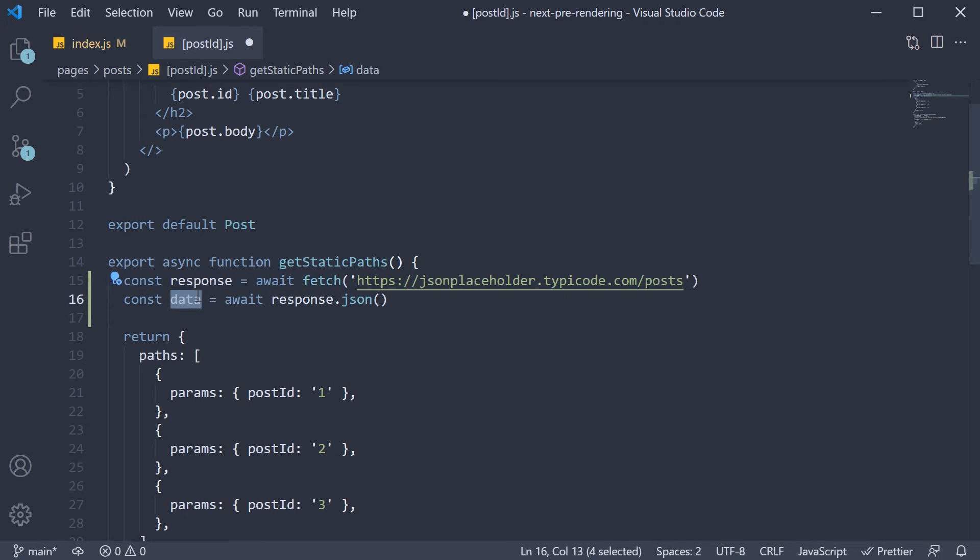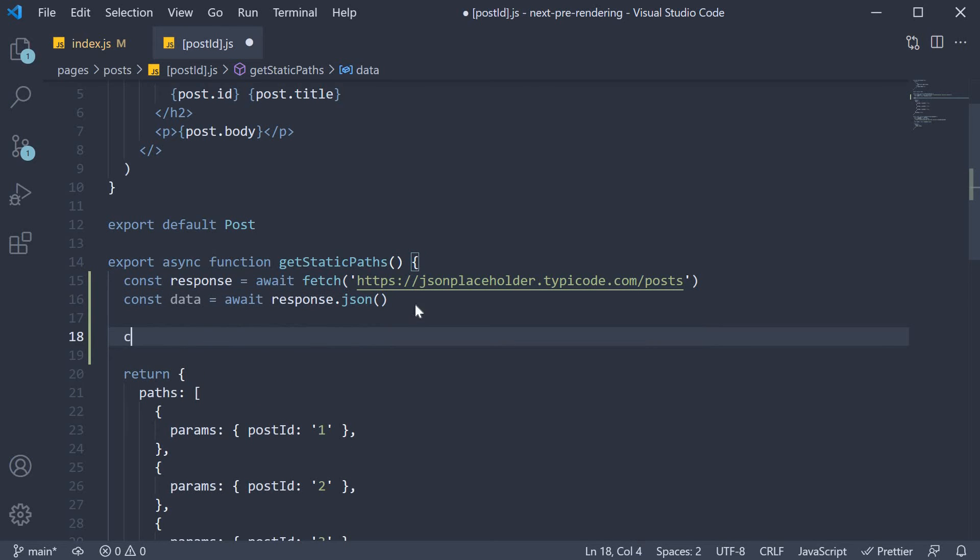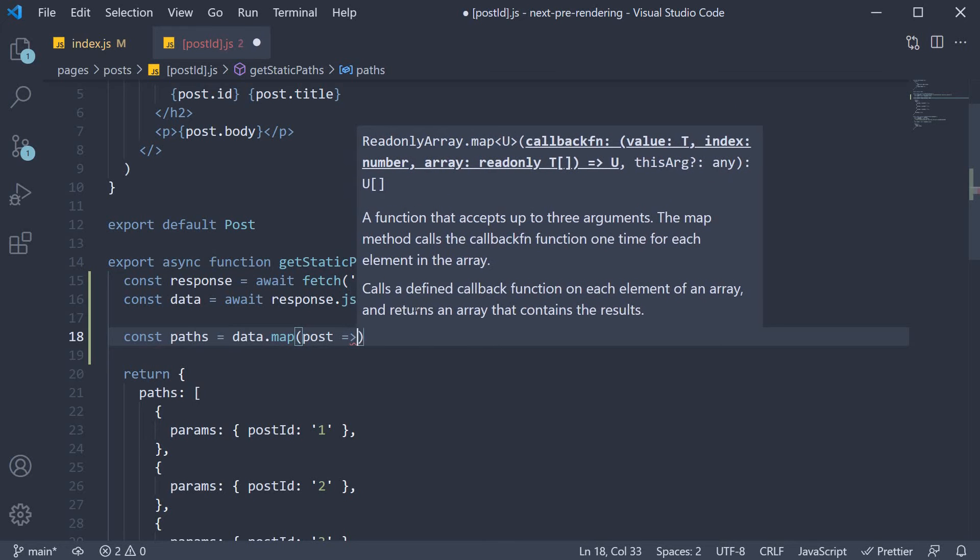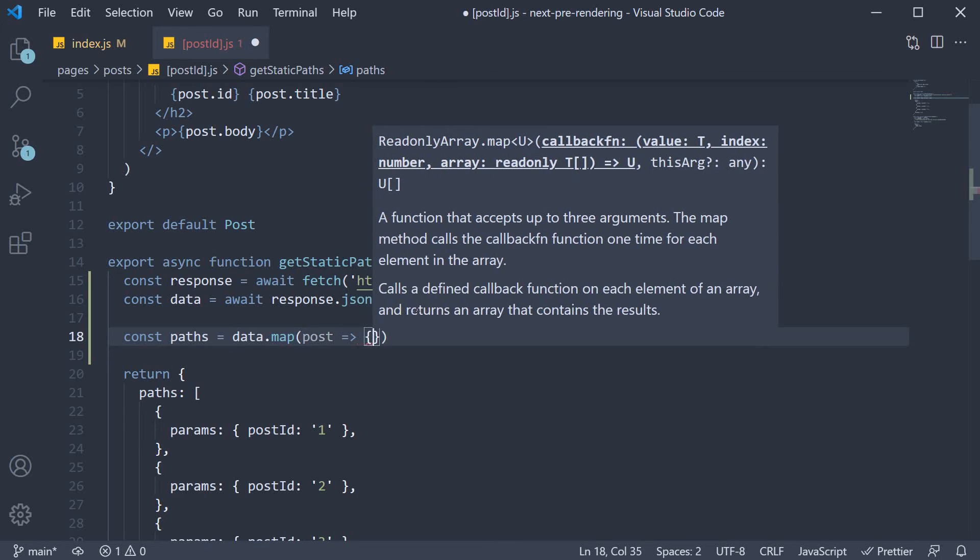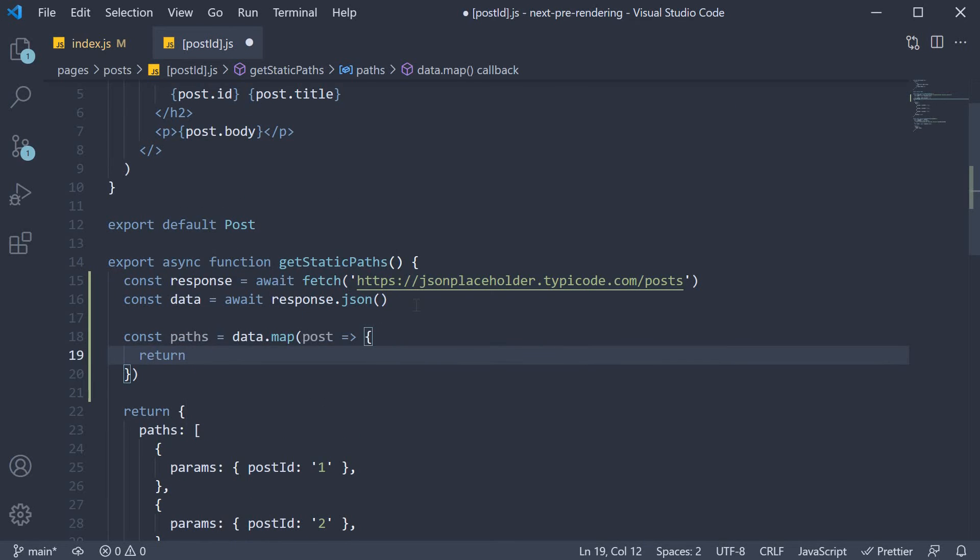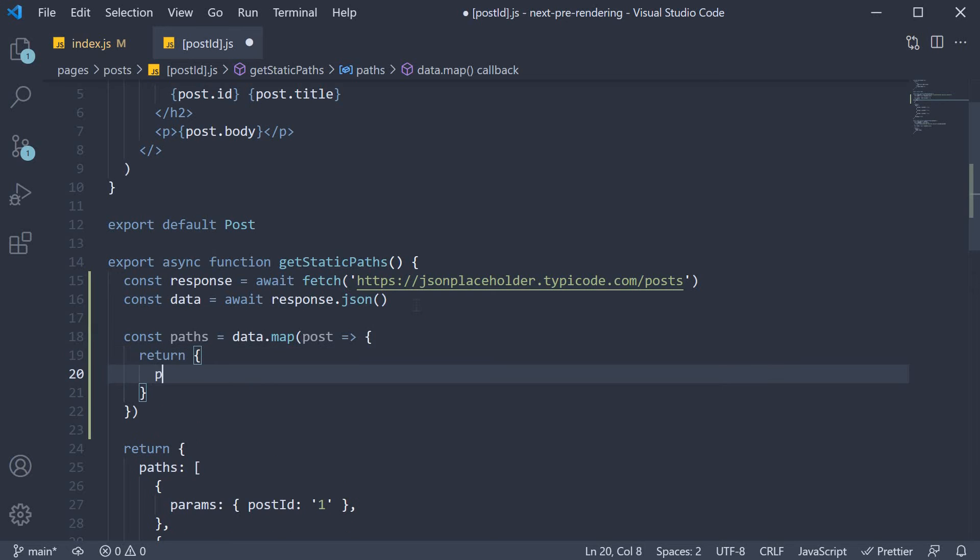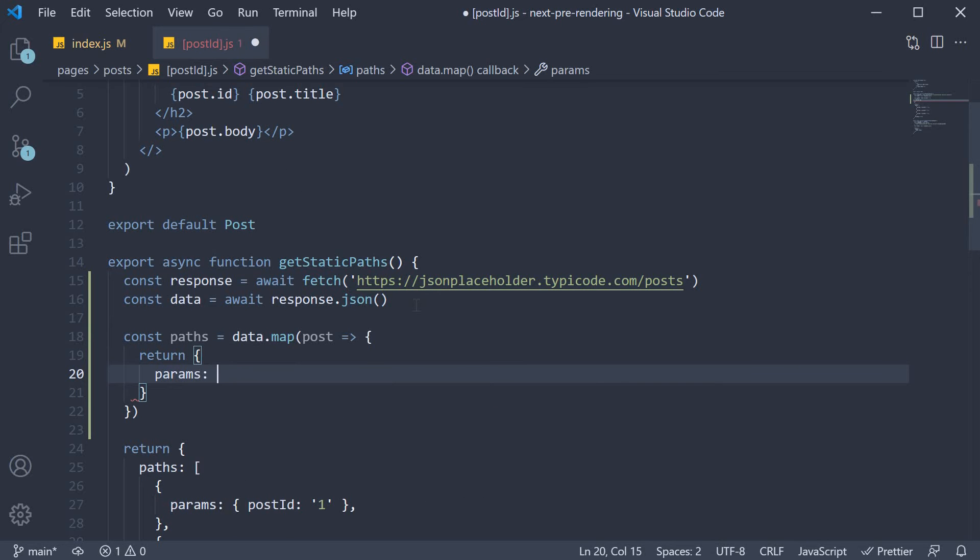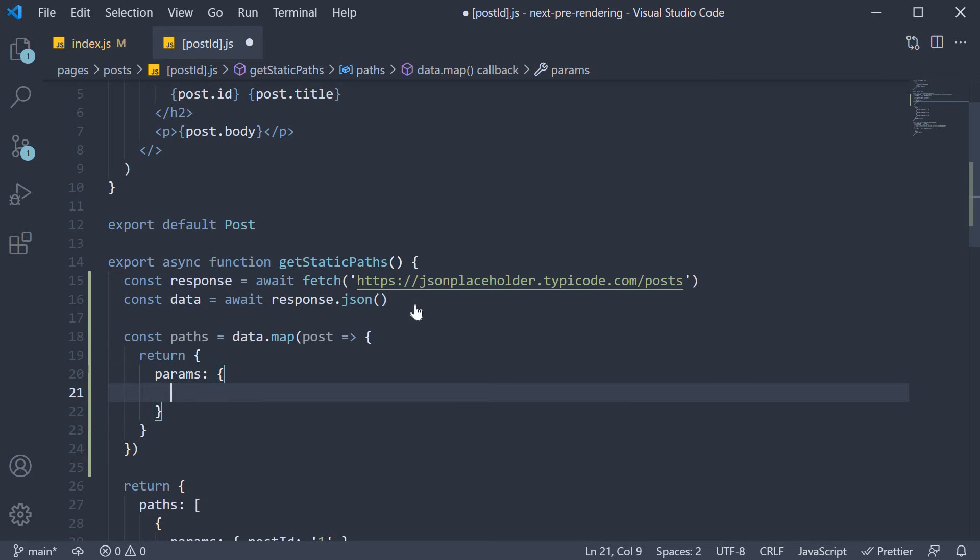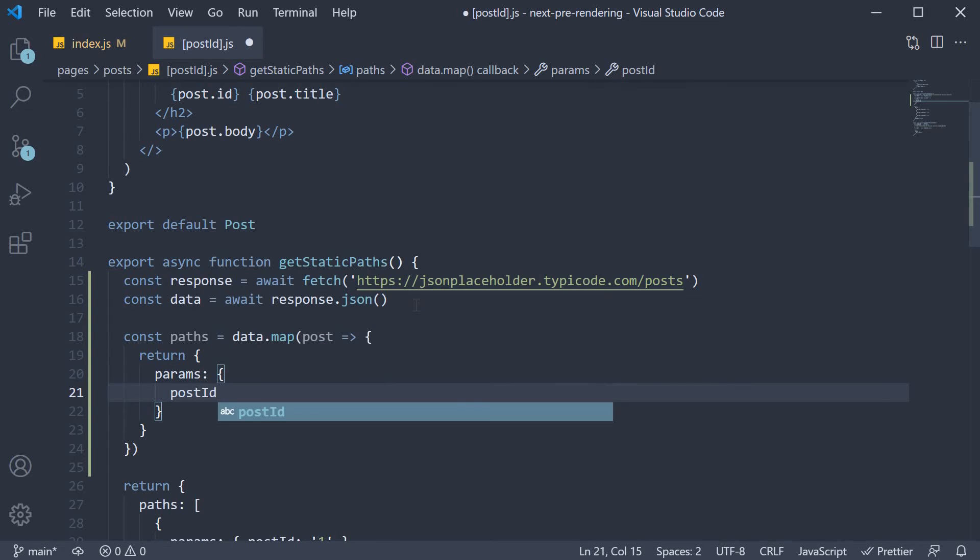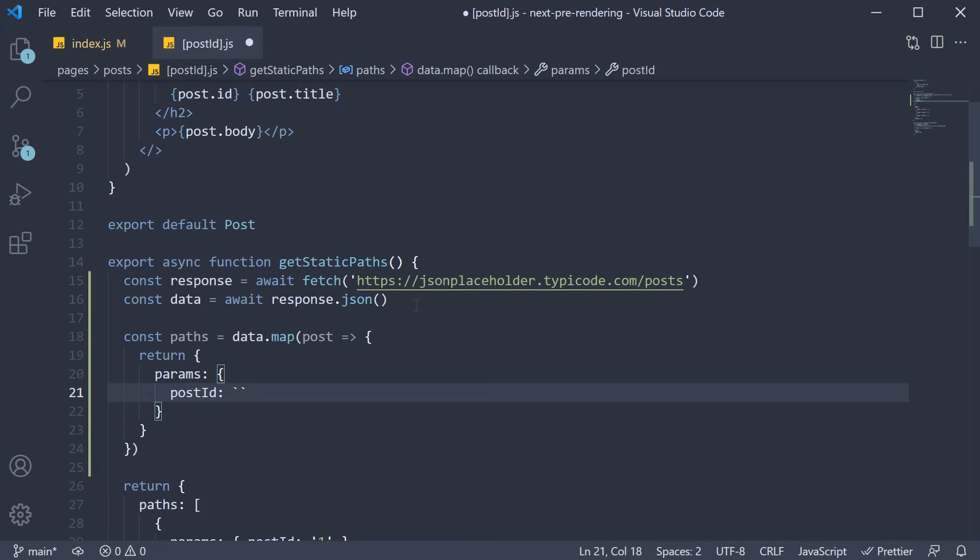Once we have the data, which is the list of 100 posts, we map over it and return an object with params and the post id. So const paths is equal to data.map and for each post, we return an object with the key params, which is again an object with a key post id and this is going to be equal to stringified. So backticks, post.id.